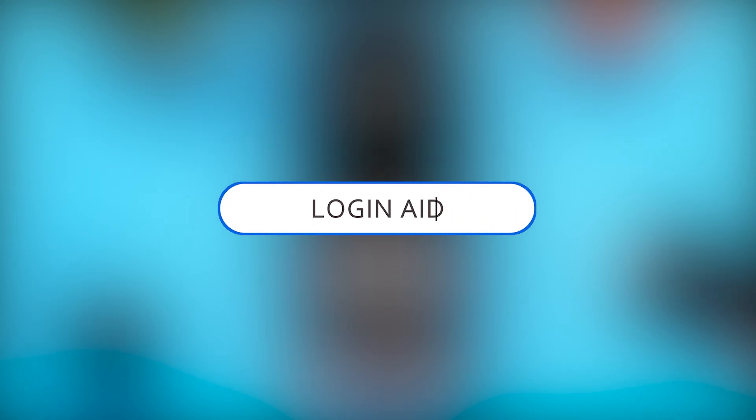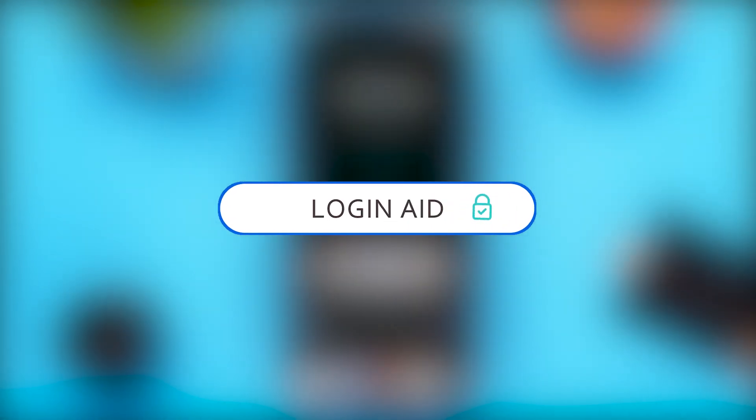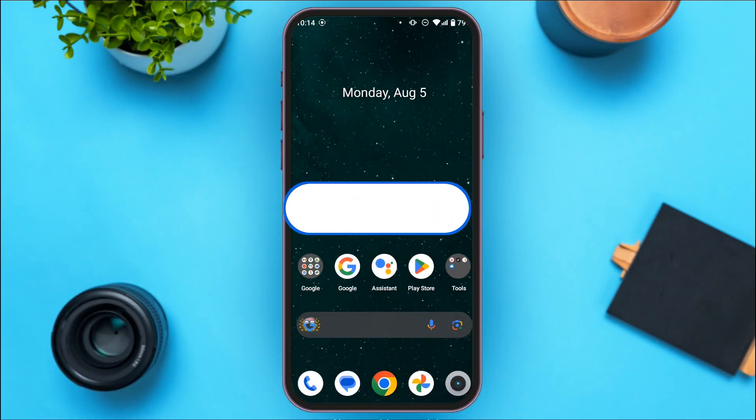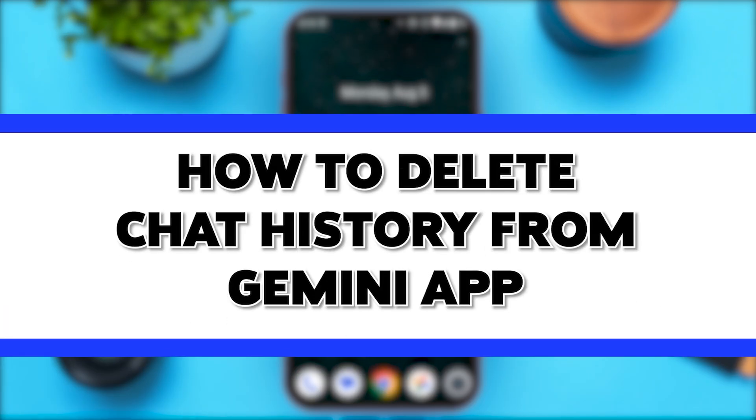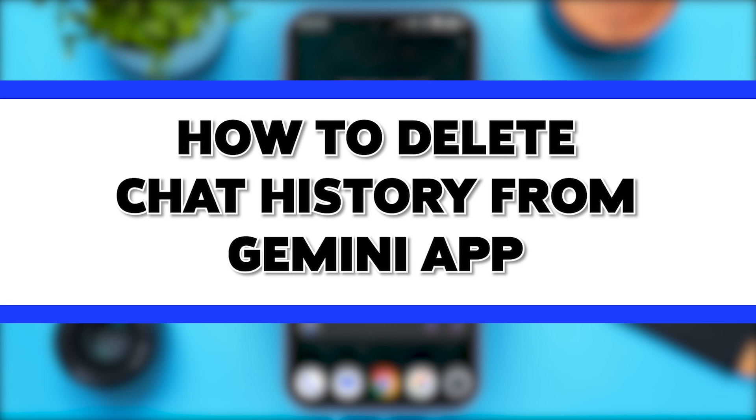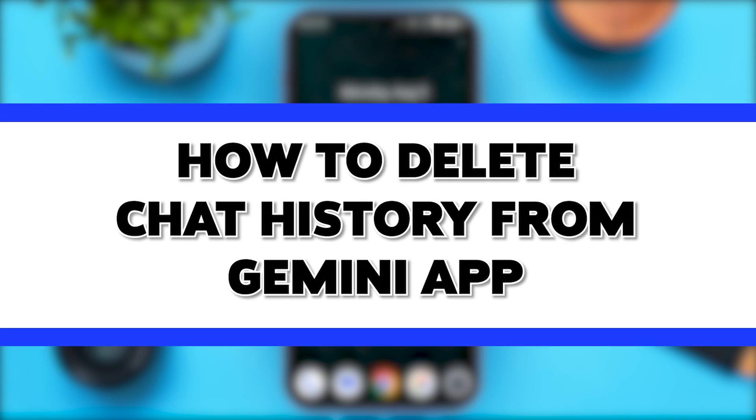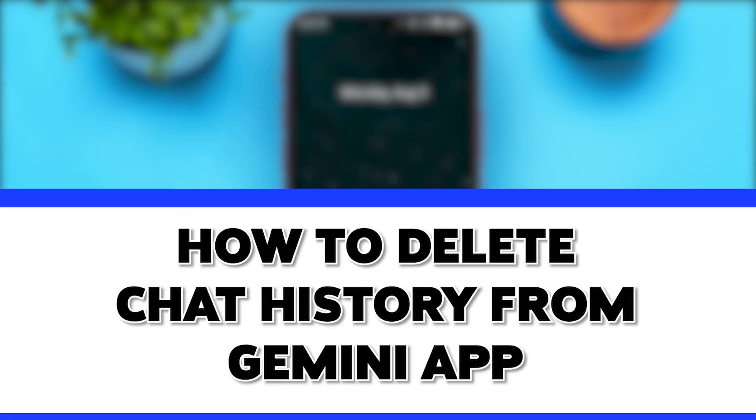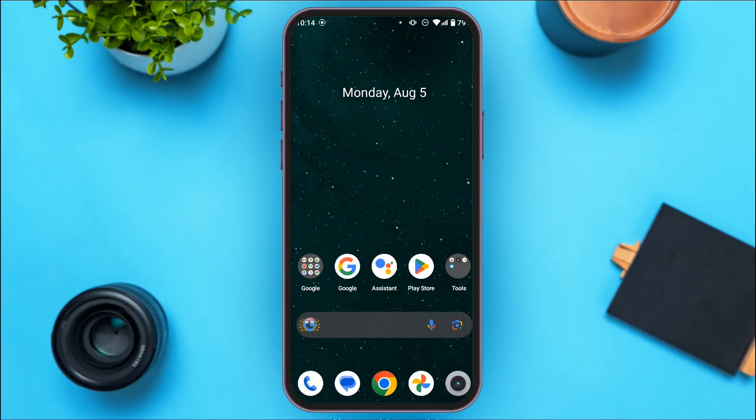Hello everyone, welcome back to our channel Login Aid. In this video, I will guide you on how to delete chat history from Gemini app. If you want to delete the chat history from Gemini app, this video is just for you. Follow the simple steps and you'll be able to do it.